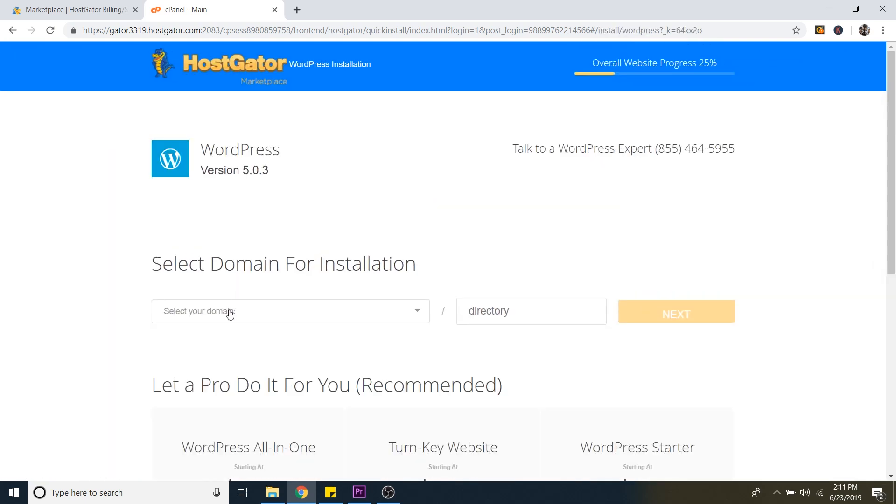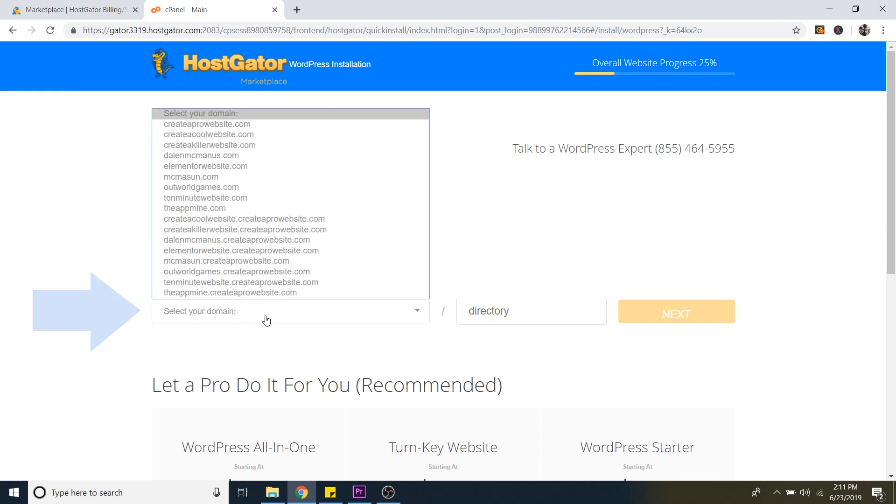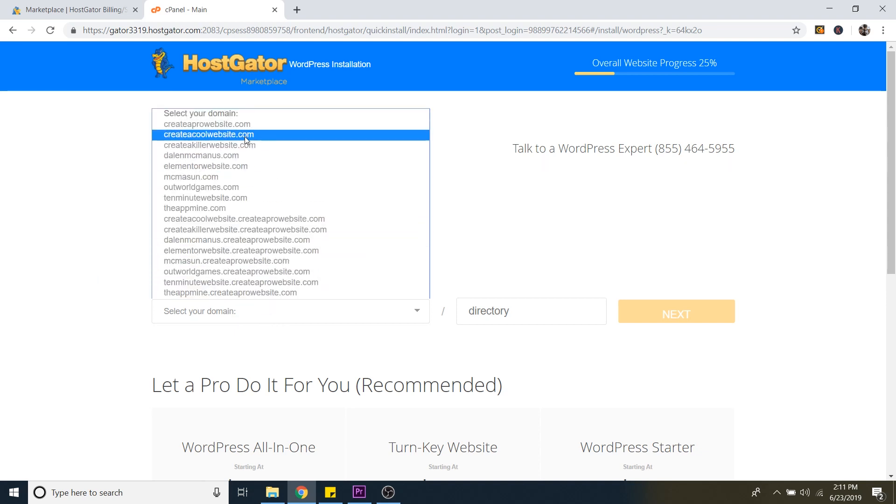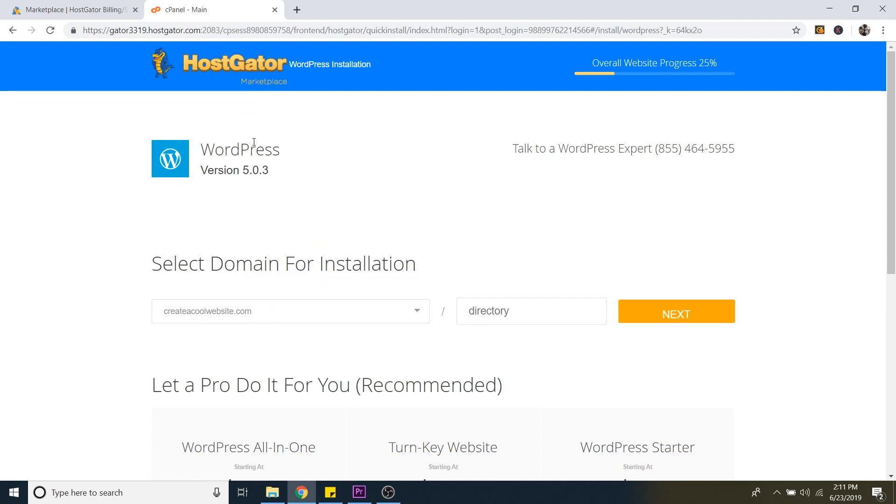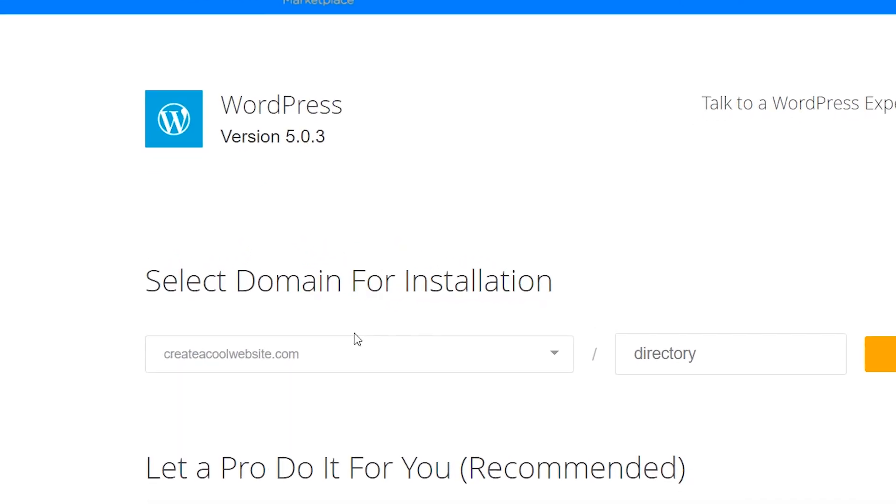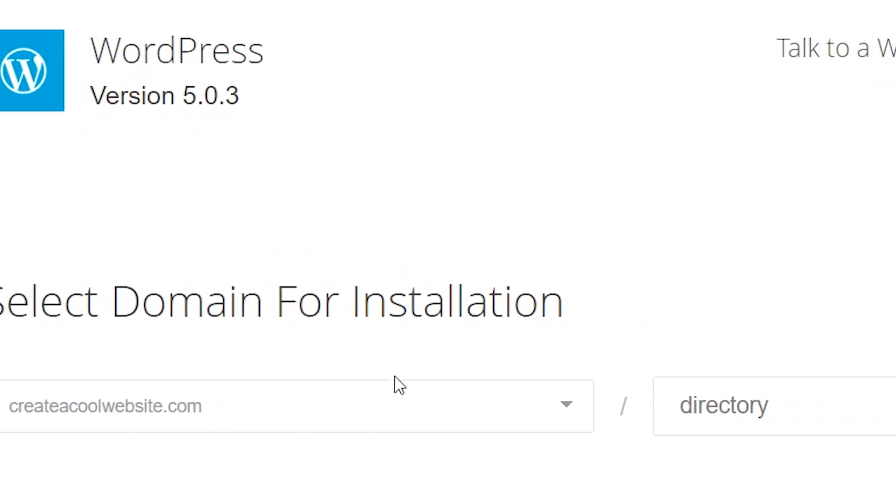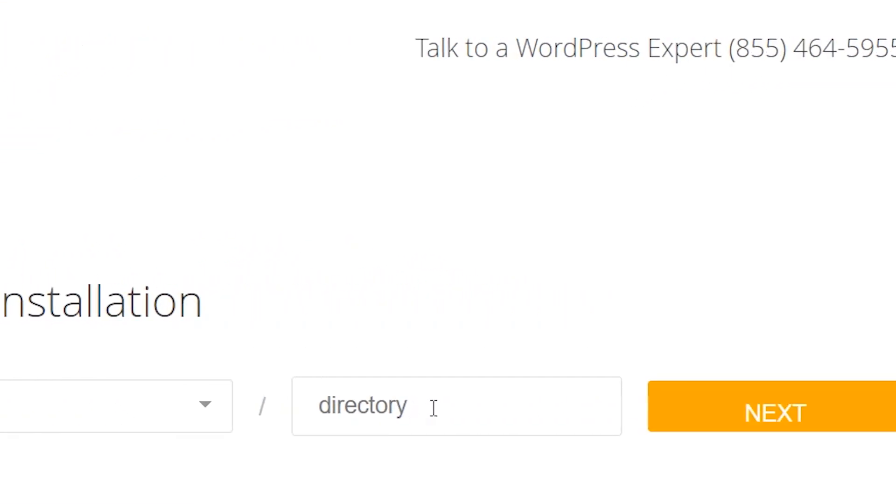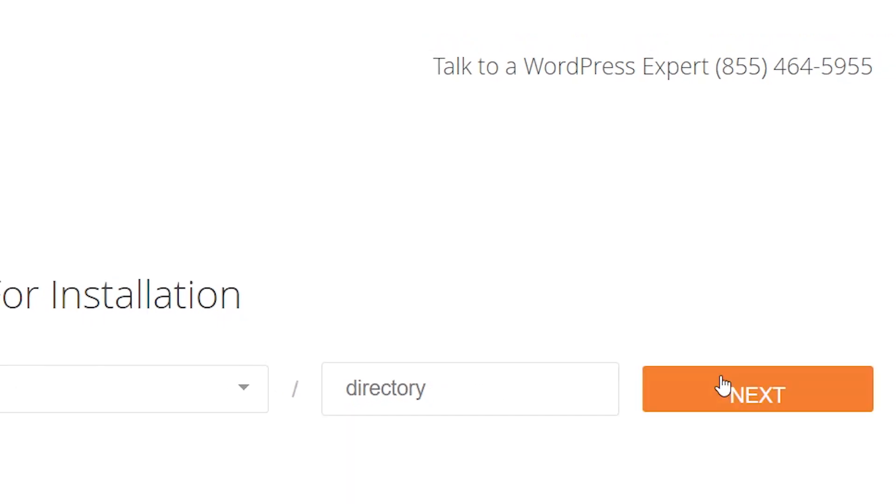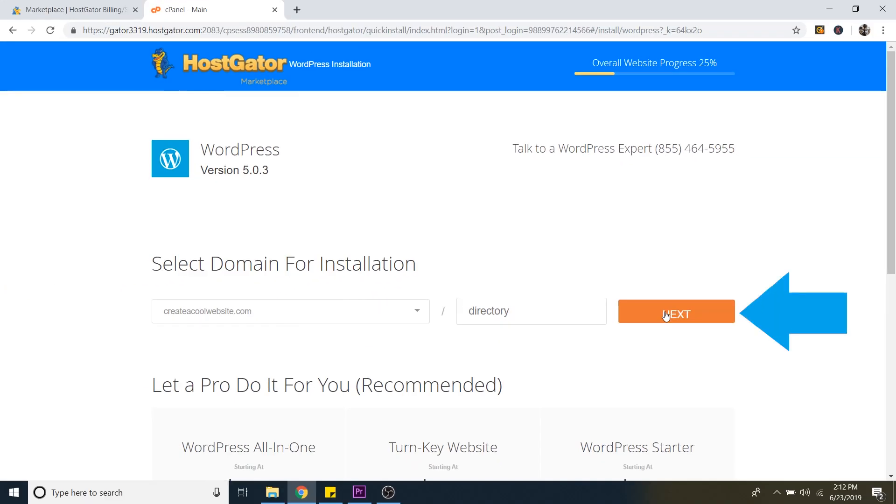And then from here, all you have to do is just select your domain. And I've got a lot. So you should just see your domain names in this list. So then once you've selected the domain that you want to install WordPress to, you can just leave this as directory and then click on next.